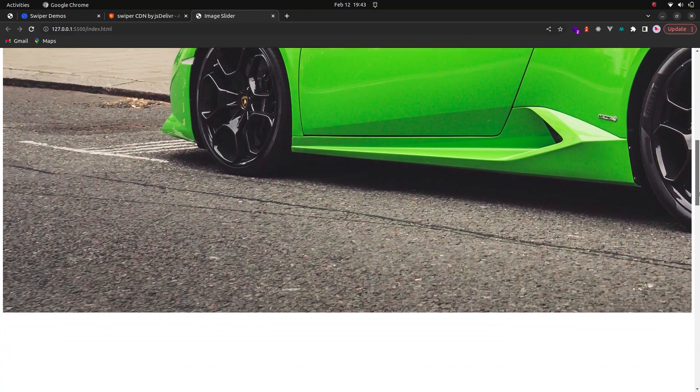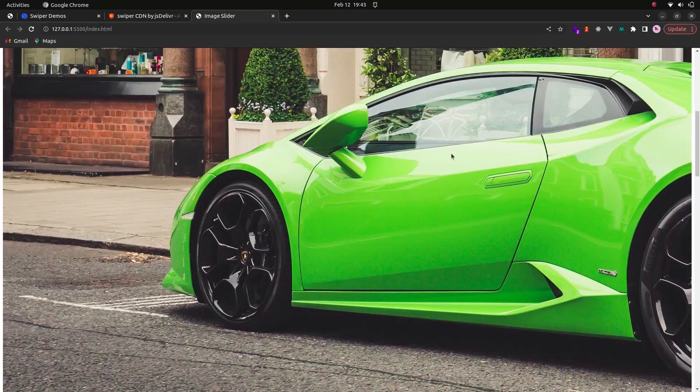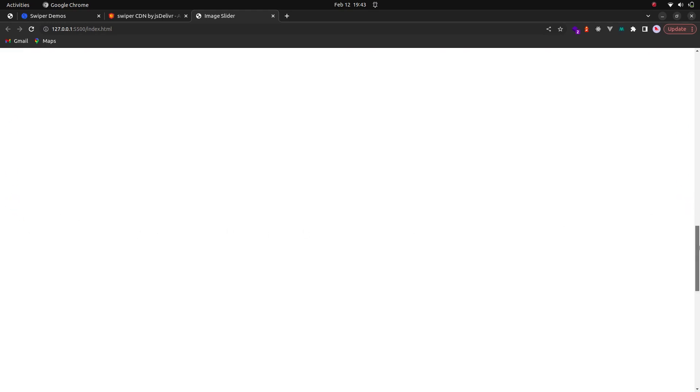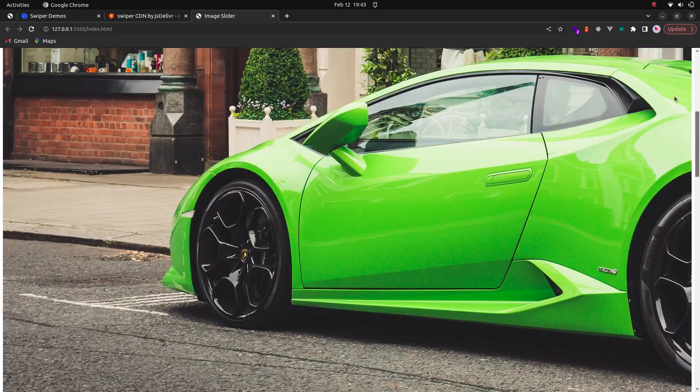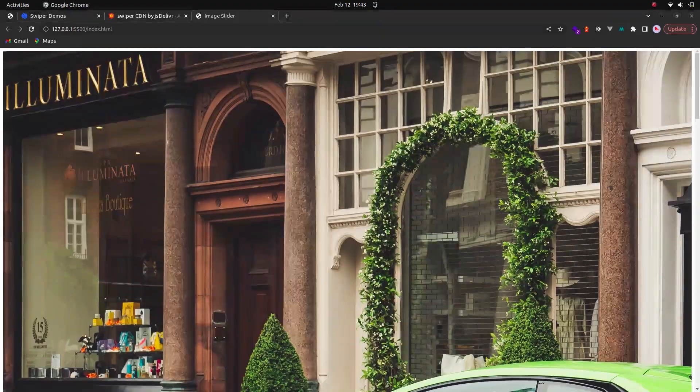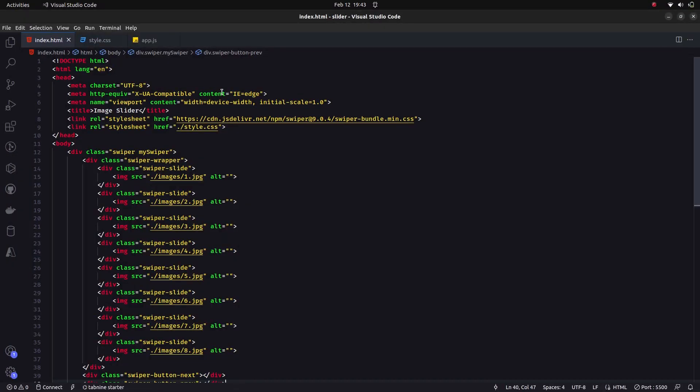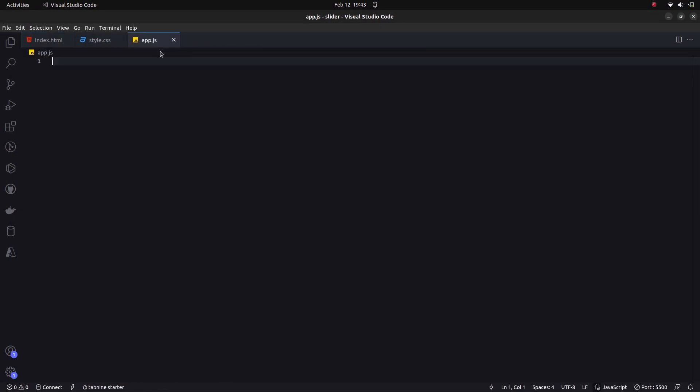Let's go to the browser to see what we have. We can see the images loaded, and if we scroll down we can see the next button and the previous button. Now let's configure this using the JavaScript file.